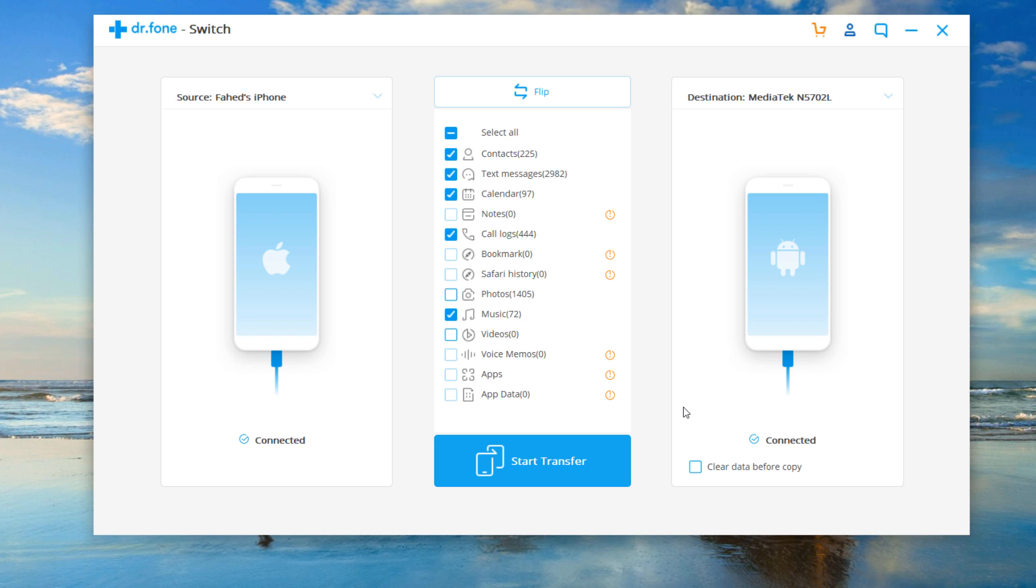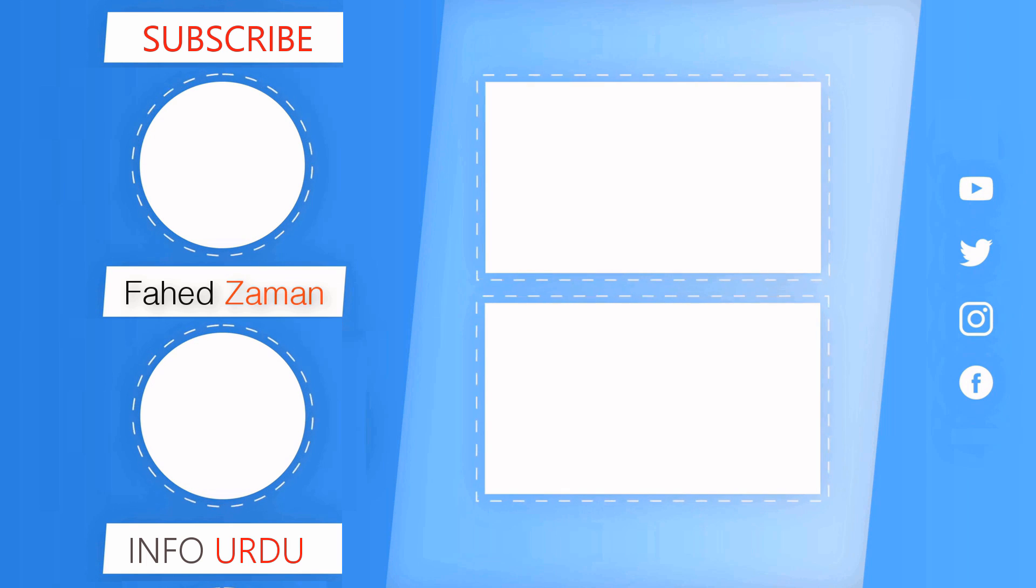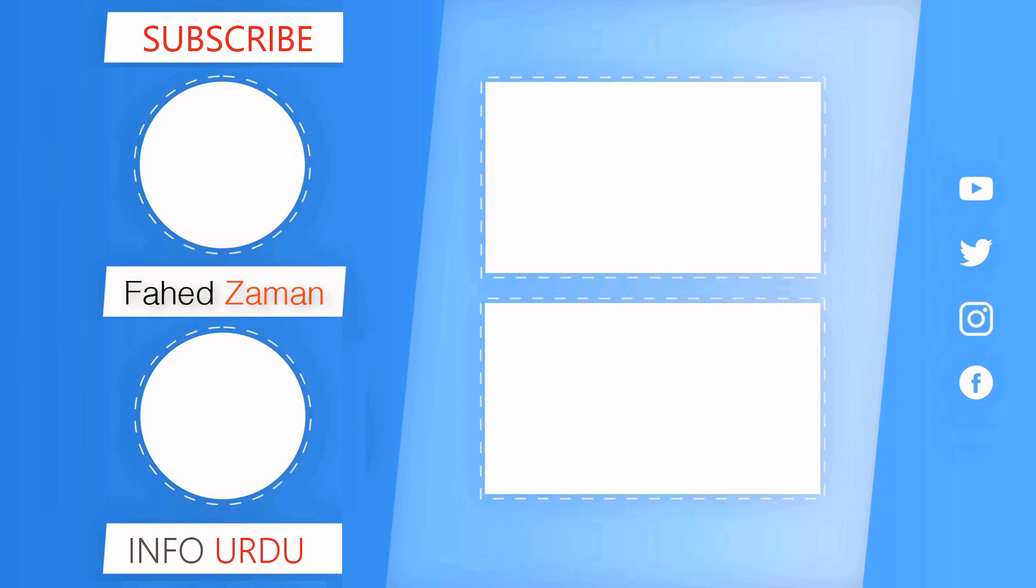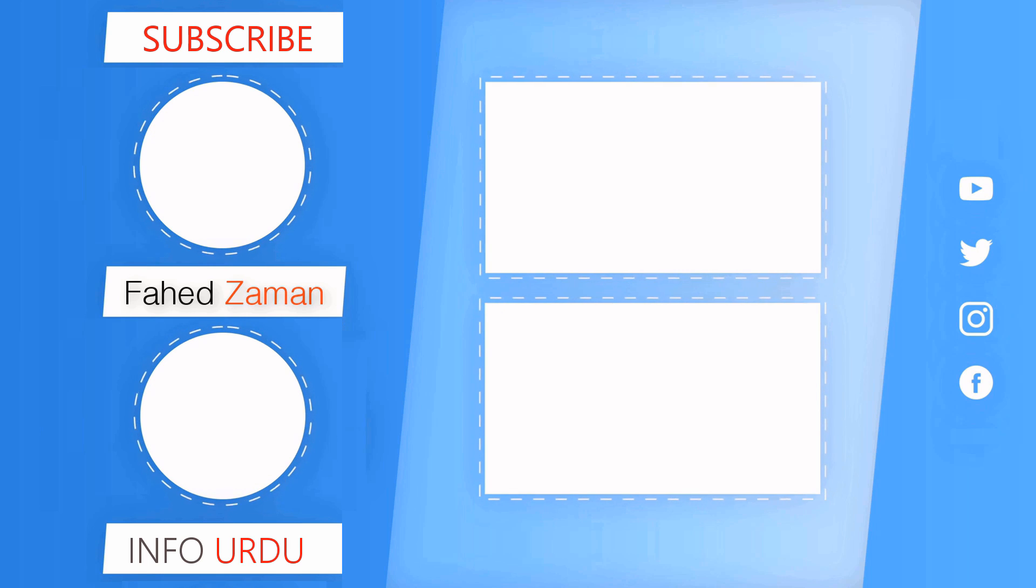So that was all when it comes to transferring data from phone to phone. If you find this video useful, don't forget to hit the like button and subscribe to our channel for more cool tips and tricks. If you have any questions, comment down below. Thanks for watching and I will see you in the next one.